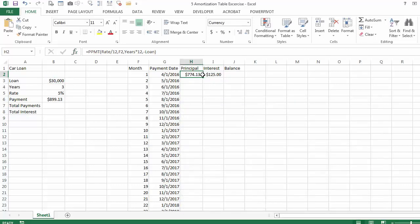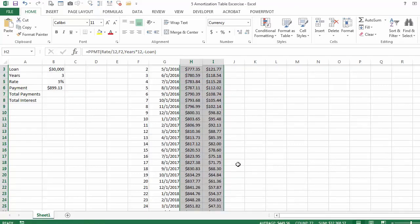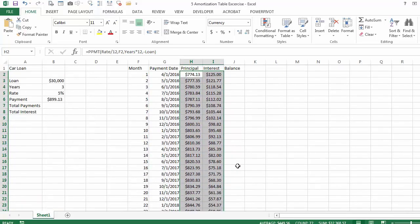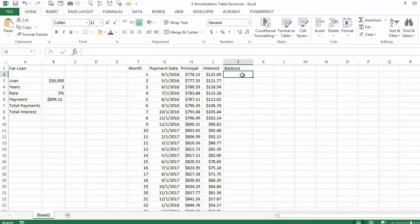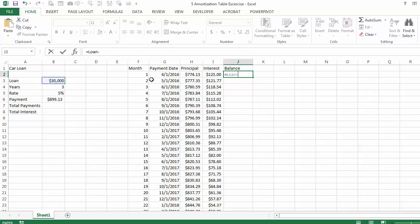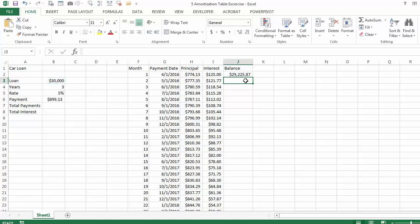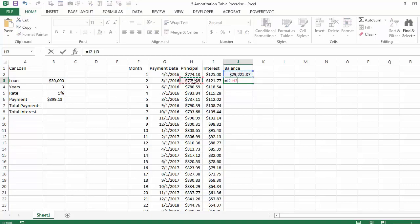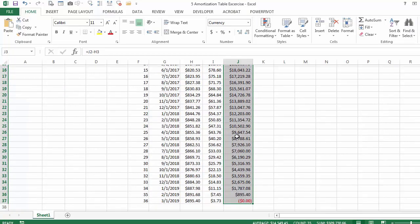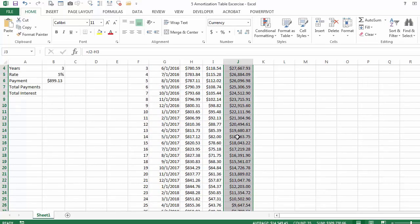You can select the two columns and double click, and it calculates the principal and the interest for the next 36 months. The balance at the end of the first month is going to be the original loan minus the principal. For the following month it is equal to the balance of month 1 minus the principal. Then you can just double click to get the rest. You see towards the end you owe the bank zero.